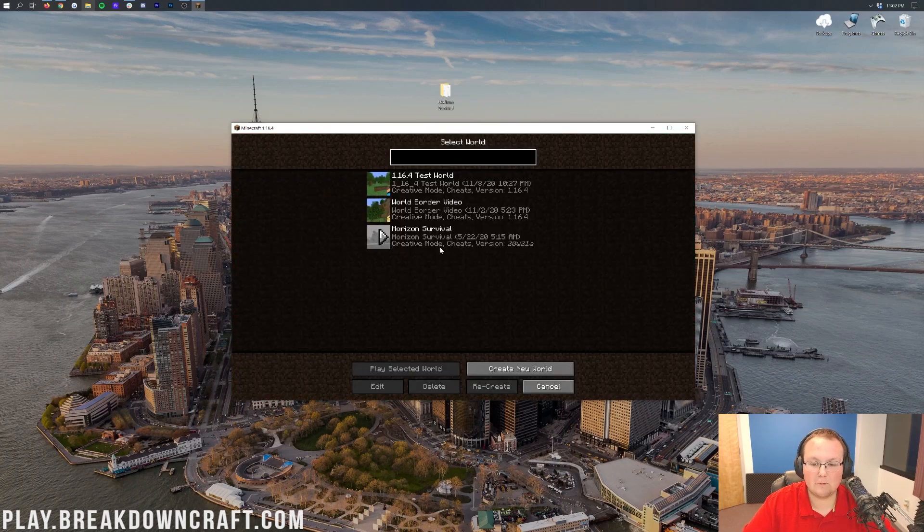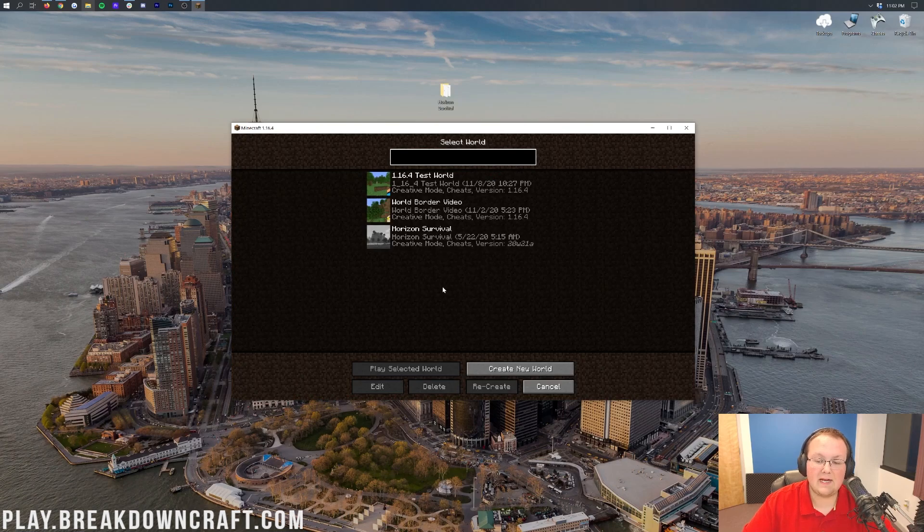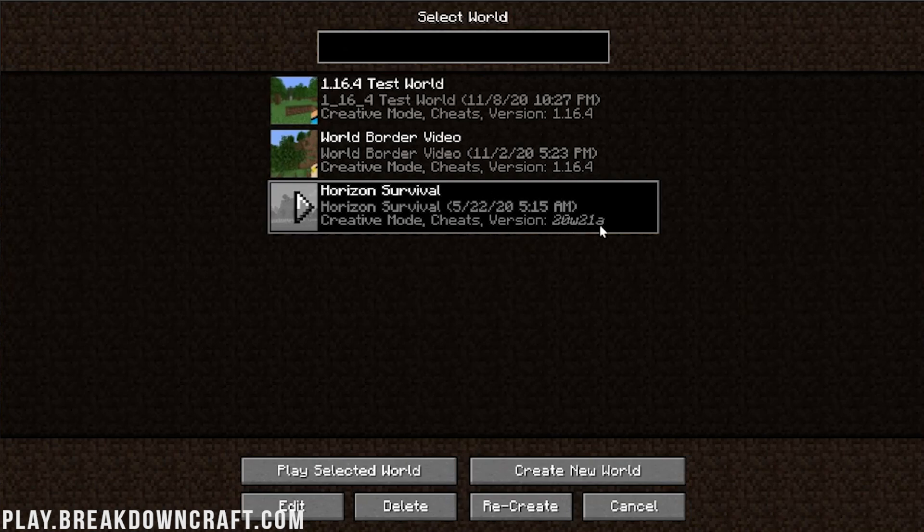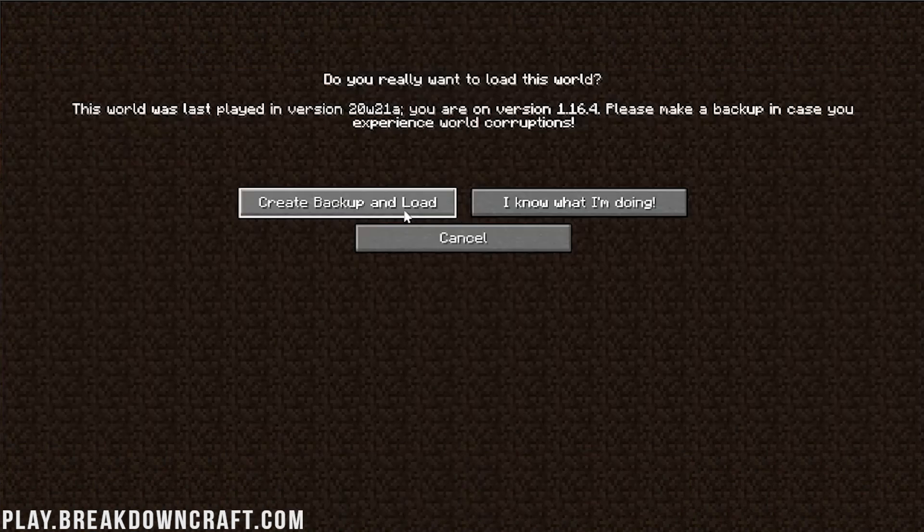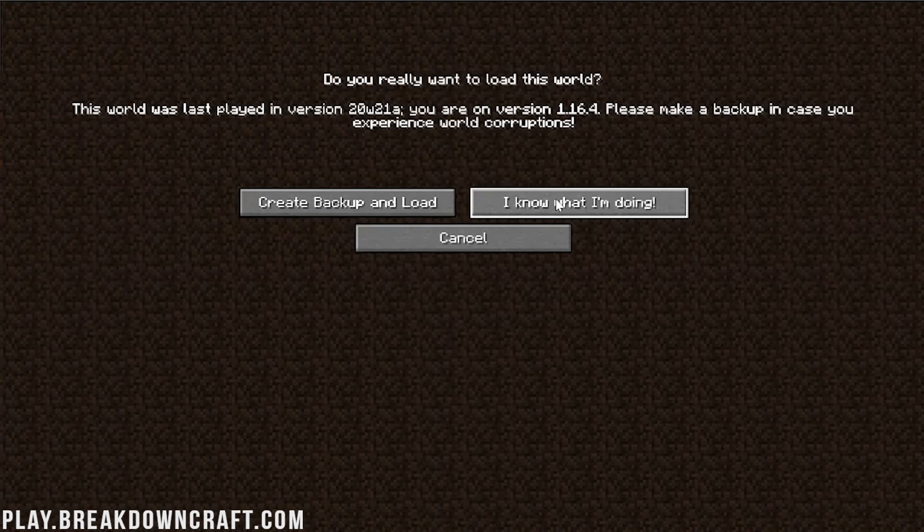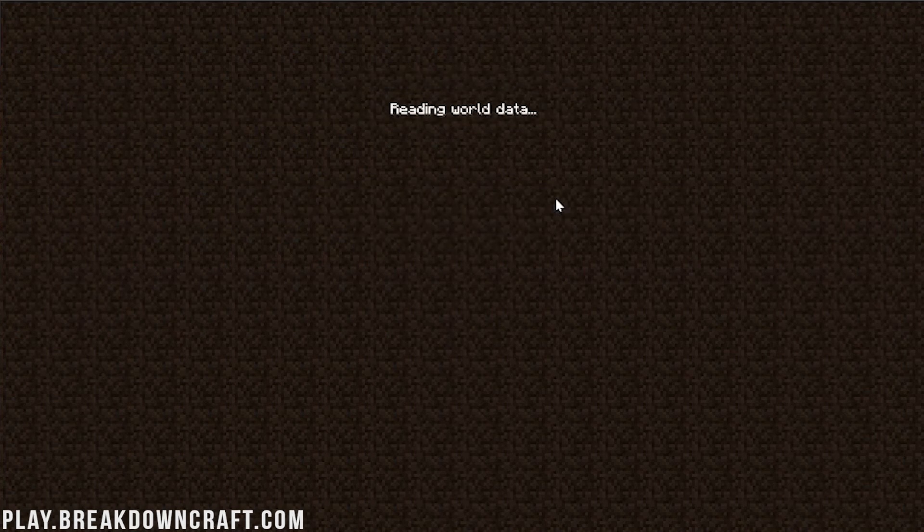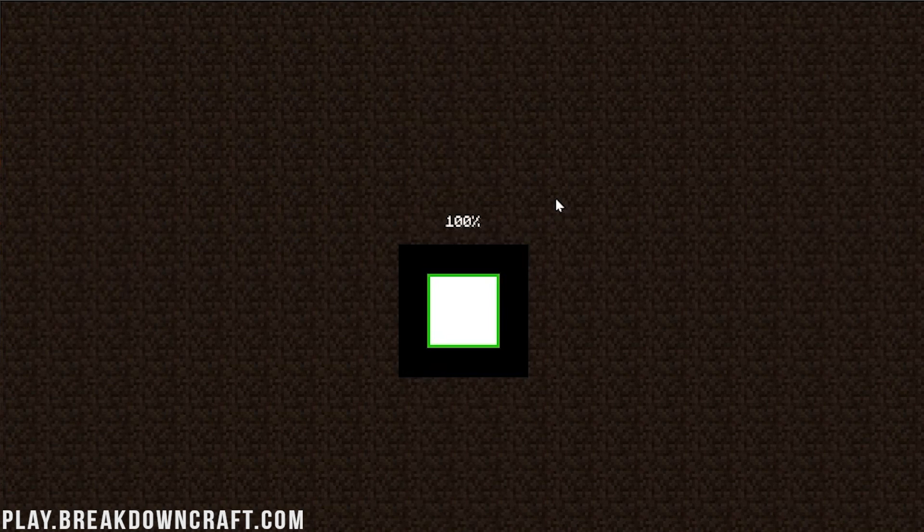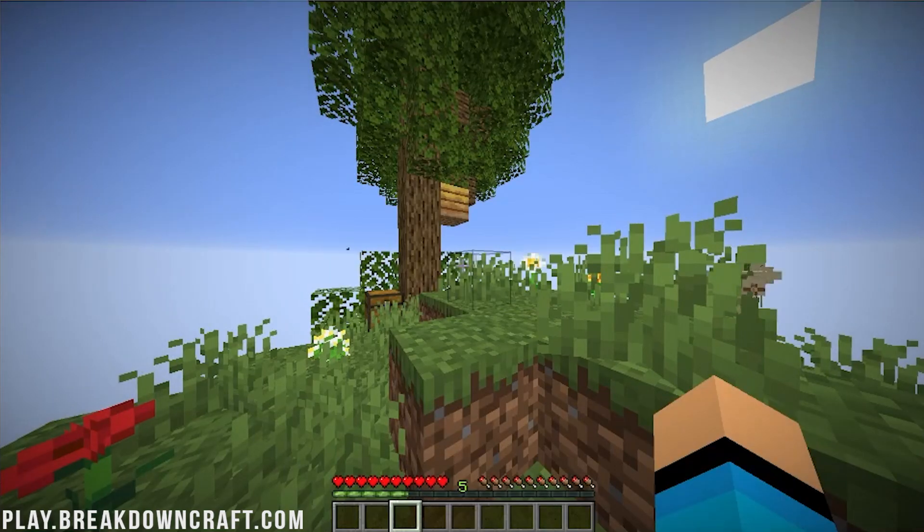From the Minecraft main menu here, go ahead and click on single player. And then in here, we have Horizon Survival. As you can see, it says version 20w21a. That is a snapshot version, but it's a snapshot version of Minecraft 1.16. So don't worry. Then go ahead and double click on this map. It's going to open up this thing and be like, do you really want to do this? We know what we're doing, so we can go ahead and click I know what I'm doing. And it's going to convert the world and then open up.